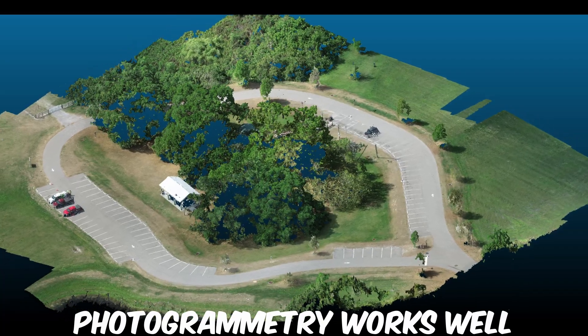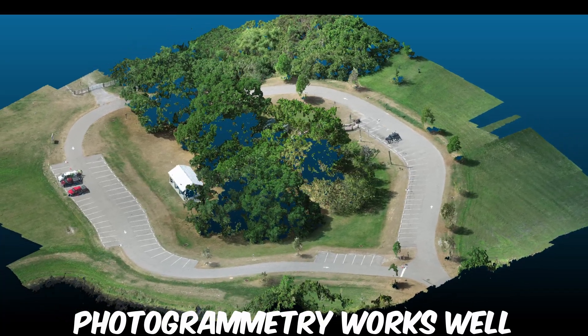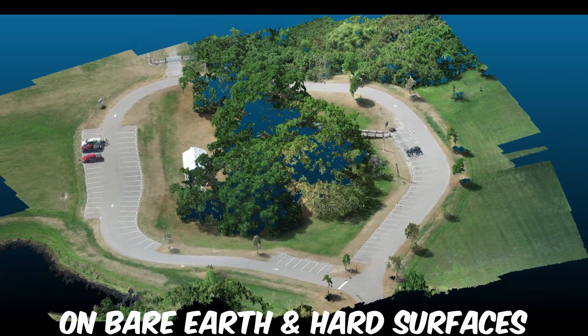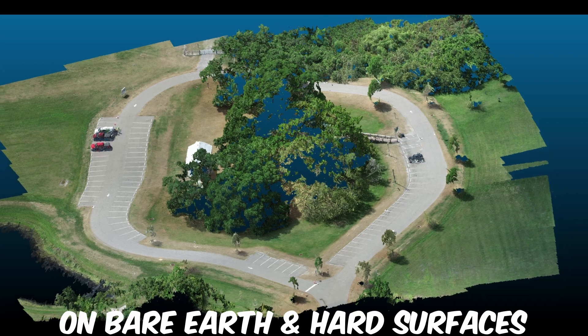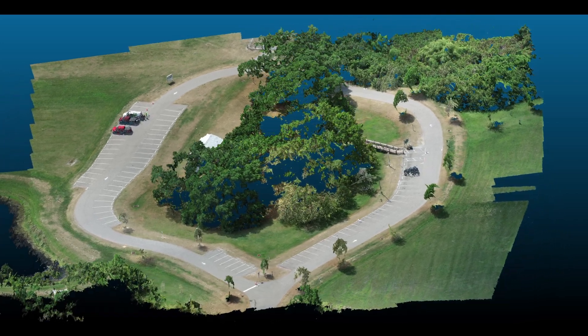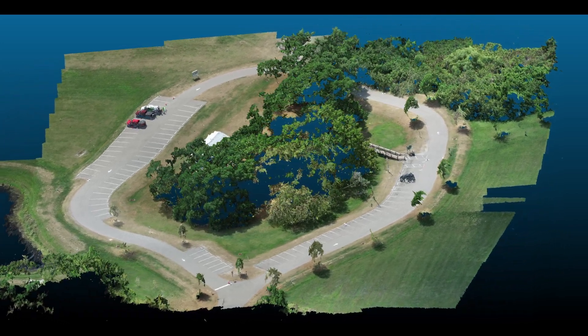Photogrammetry is a perfectly acceptable solution for any sites that don't have areas with vegetation or overhead obstructions that need to be mapped.